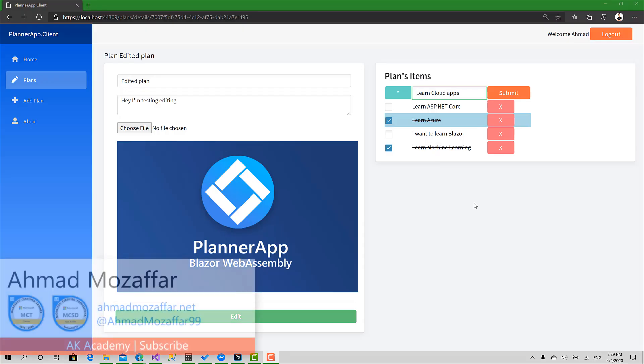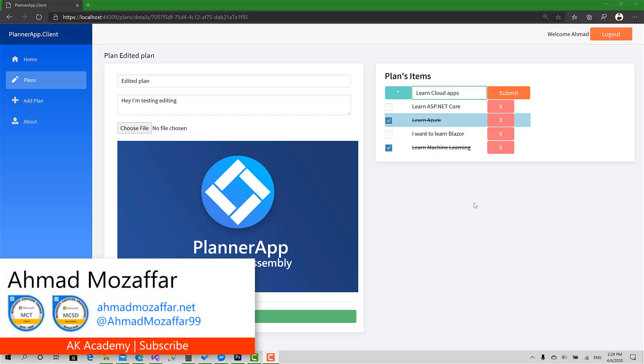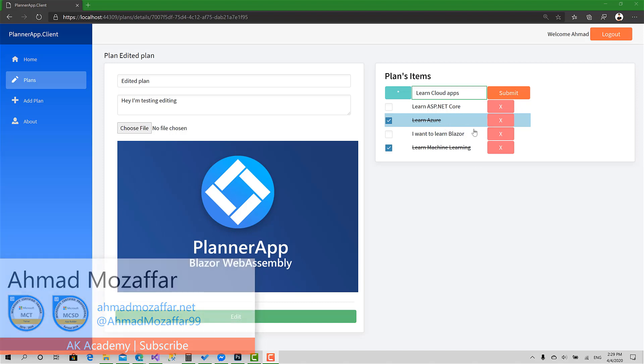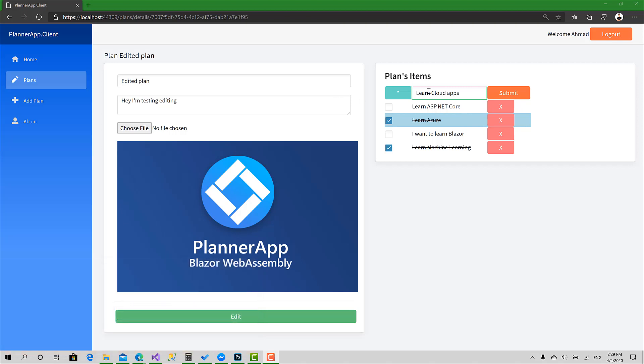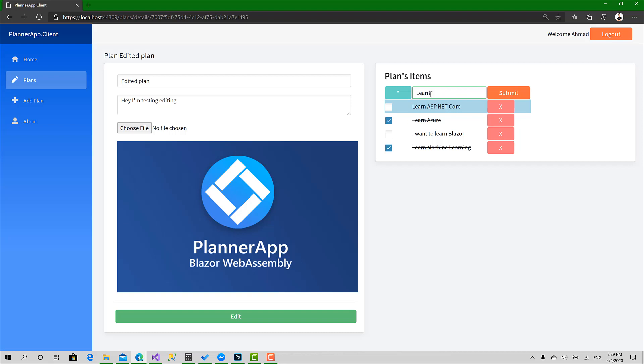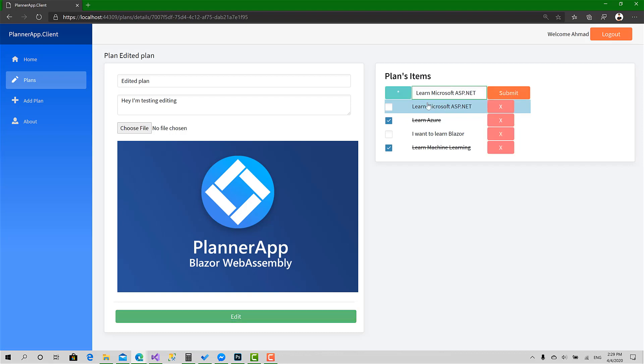Welcome back to the final video regarding the operation of this application. Today we will implement editing and removing items from the plans list. For example, I can choose this one and give it a new name like Microsoft ASP.NET Core. Click submit—as you can see, we have updated this item.